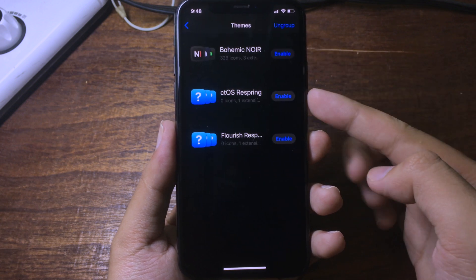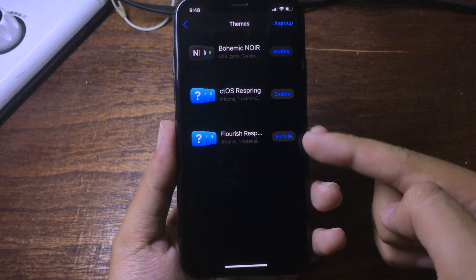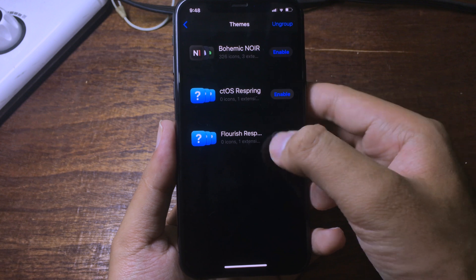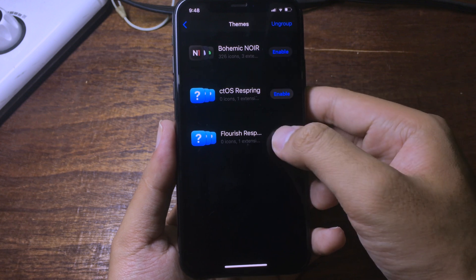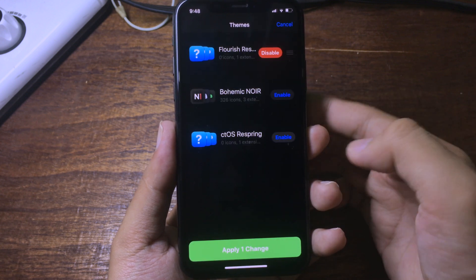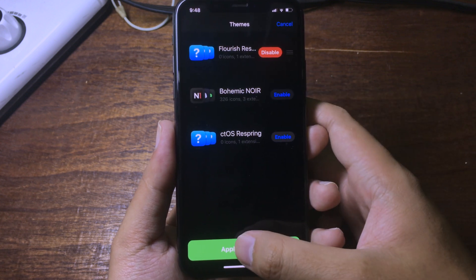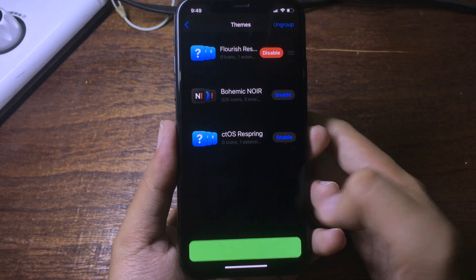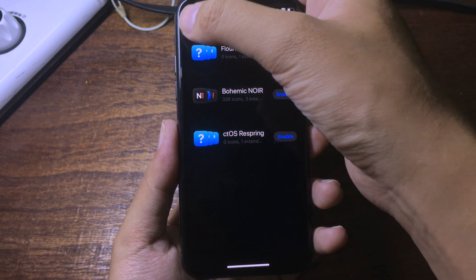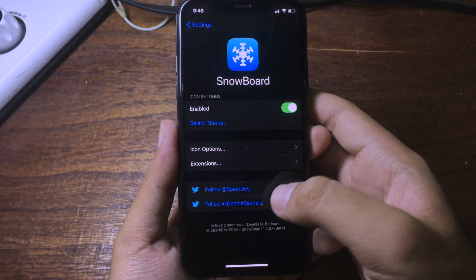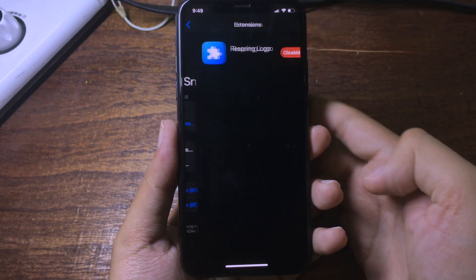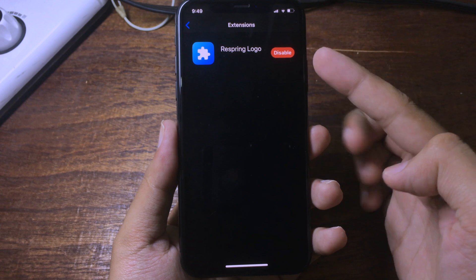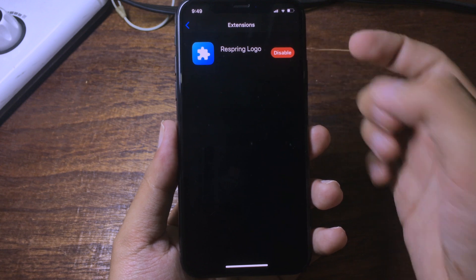You can enable either one of the respring logos. I'm going to go to Flory first, click on apply, and click on check. Then go to extensions and make sure respring logo is enabled.